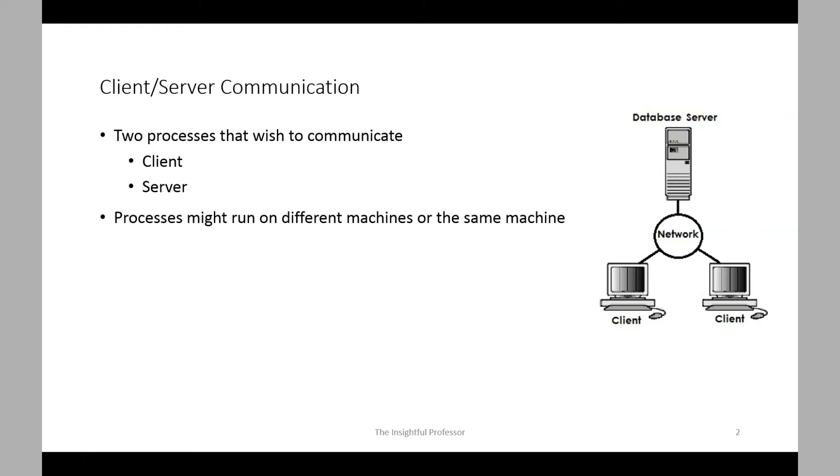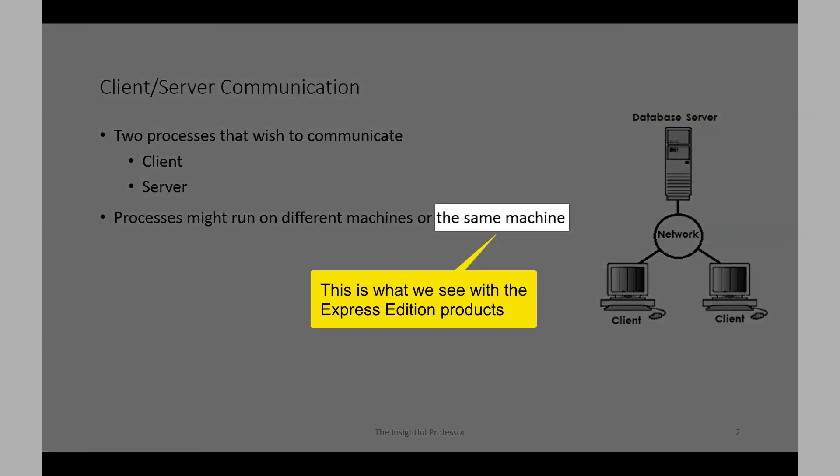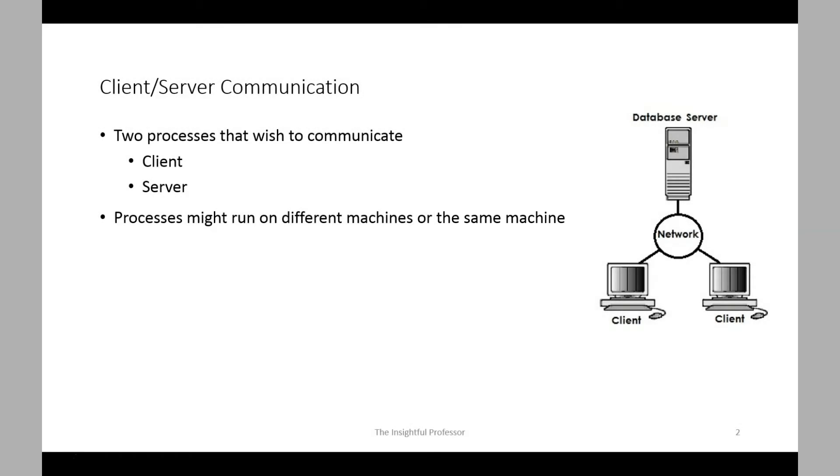The client-server configuration shows two processes that wish to communicate. The client process is the front end running something like SQL Plus, and that's the process through which we submit requests to the database system. The server process is on the back end, and this runs the database management system which responds to user requests. The two processes can be deployed on separate machines or on the same machine, which is essentially what you have with Oracle Express Edition that you've installed. This is why I'm referring to these as processes rather than client machine and server machine.